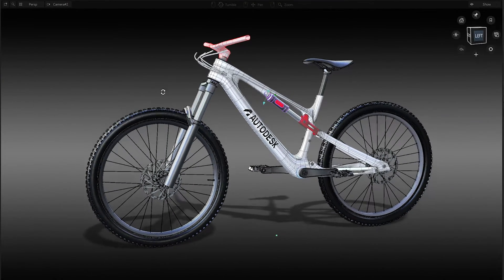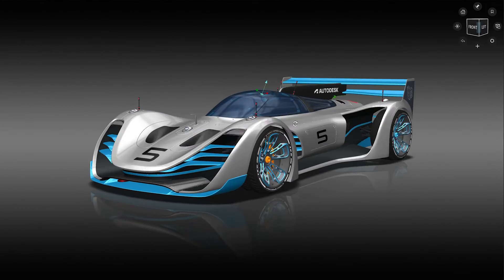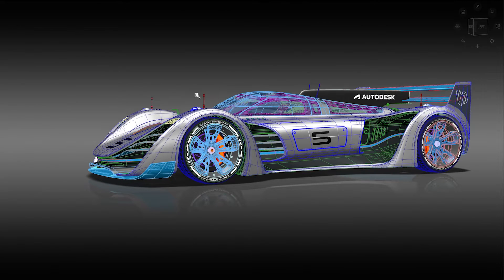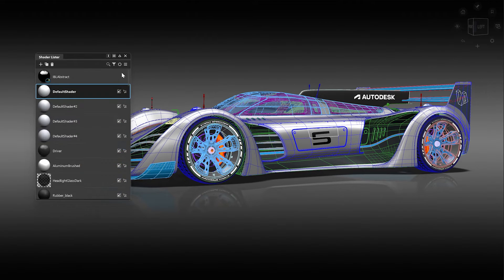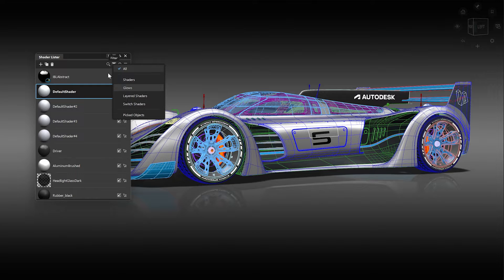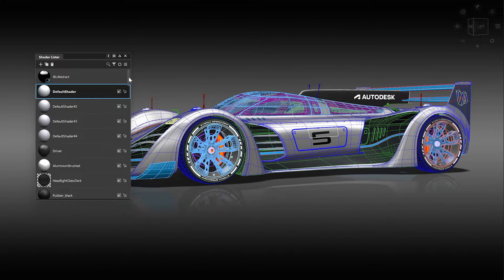When working with shaders, you would typically search for the assigned shader of the selected object by turning on a filter. Now you don't need to turn the filter on for this anymore.